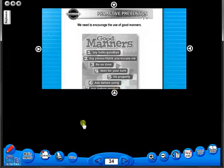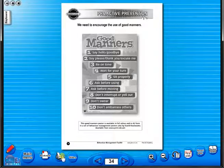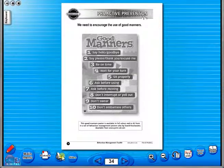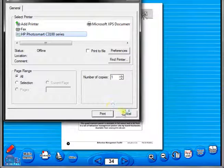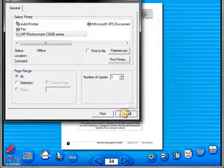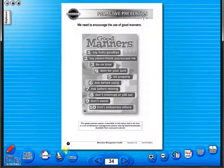A key feature of the eBook is that you have a direct link to the school copier if copying worksheets for pupils is required. Just click the print icon here.